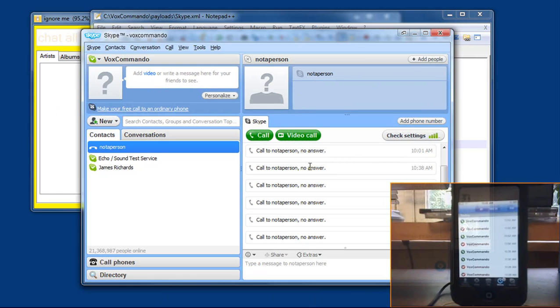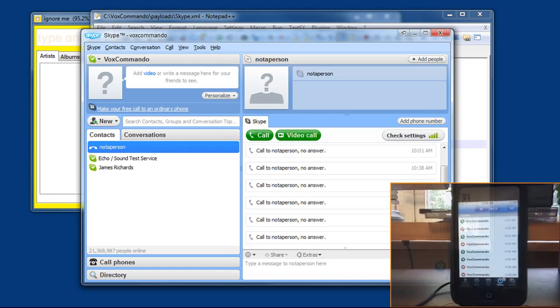So those all worked, by the way. They just failed because that person is not online. And that is using VoxCommando for voice over IP.